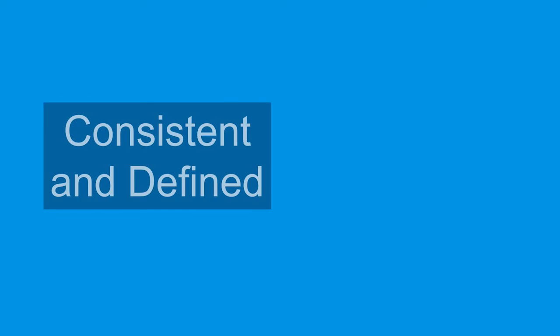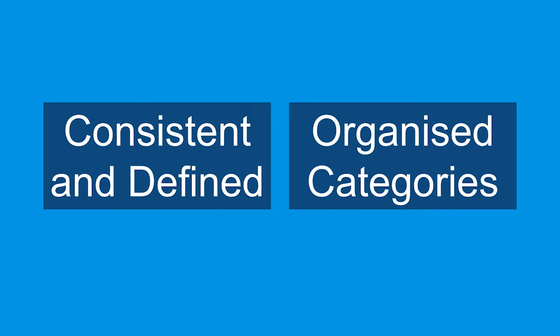Subject headings do two things that keywords don't. They give us a single consistent description of a topic, and they're organized into categories.